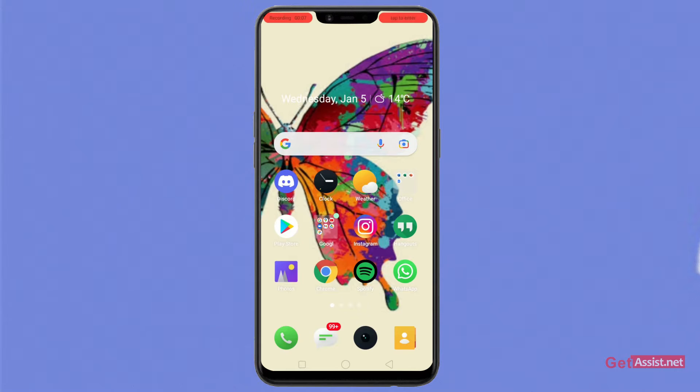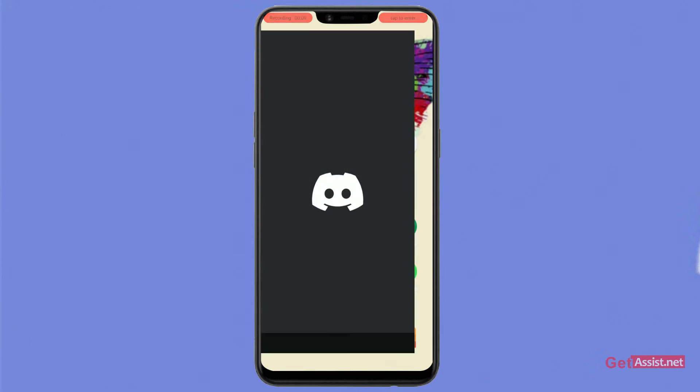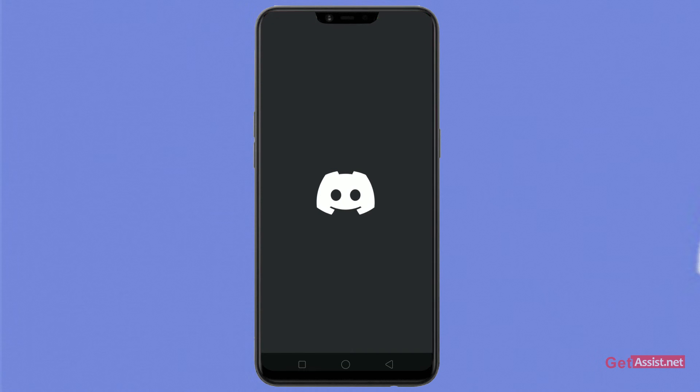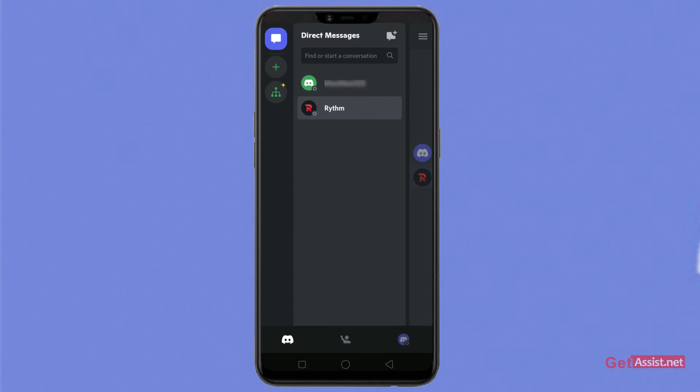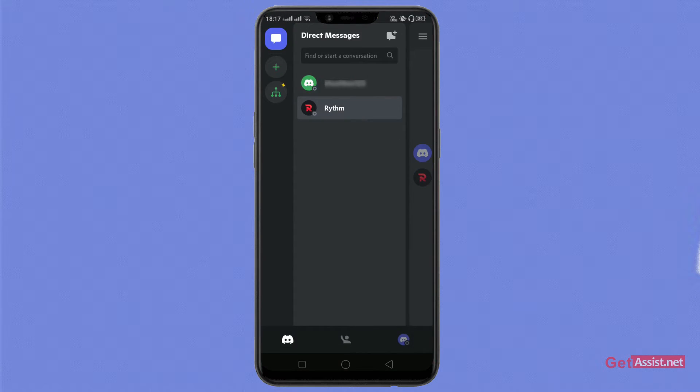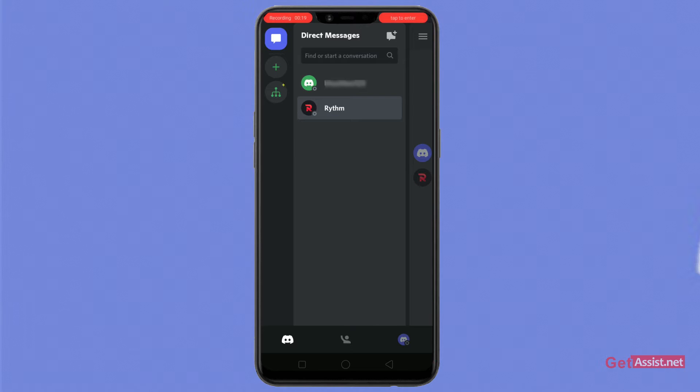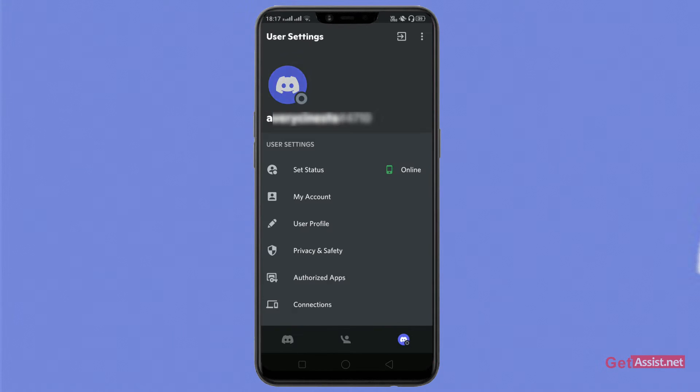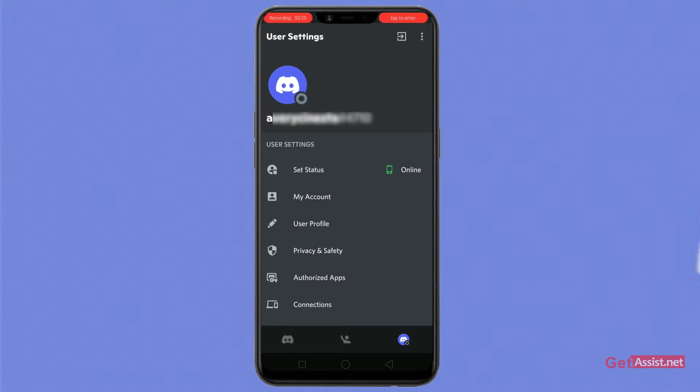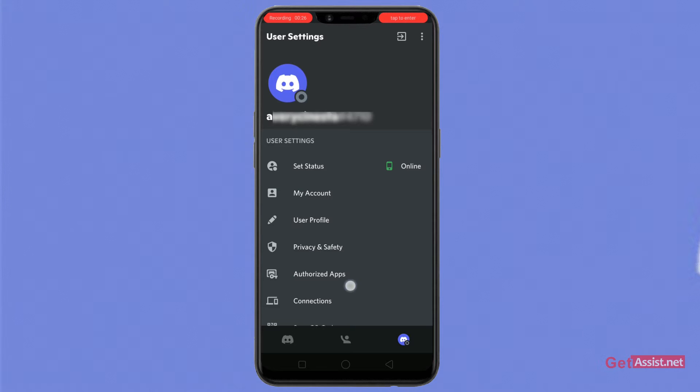Just open your pre-installed Discord app on your device. As the app opens, you'll see this page. Just click on the Discord icon from the below right tab. As you see this user settings section, scroll down a bit.